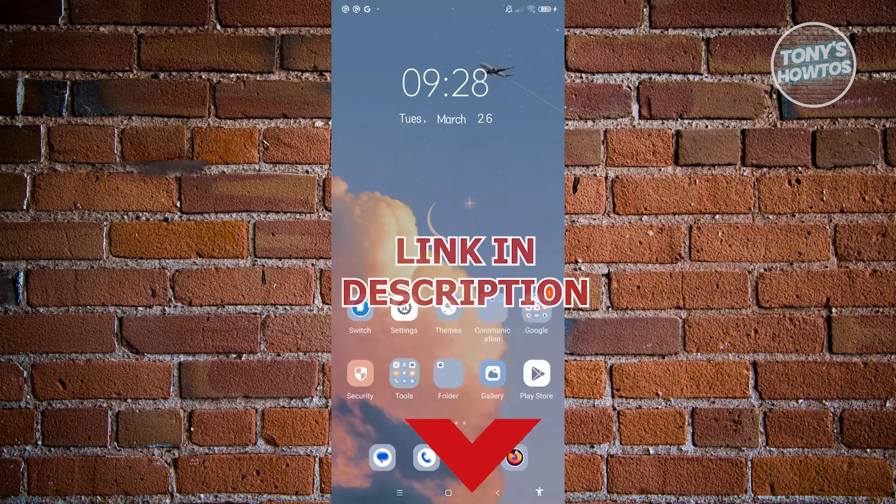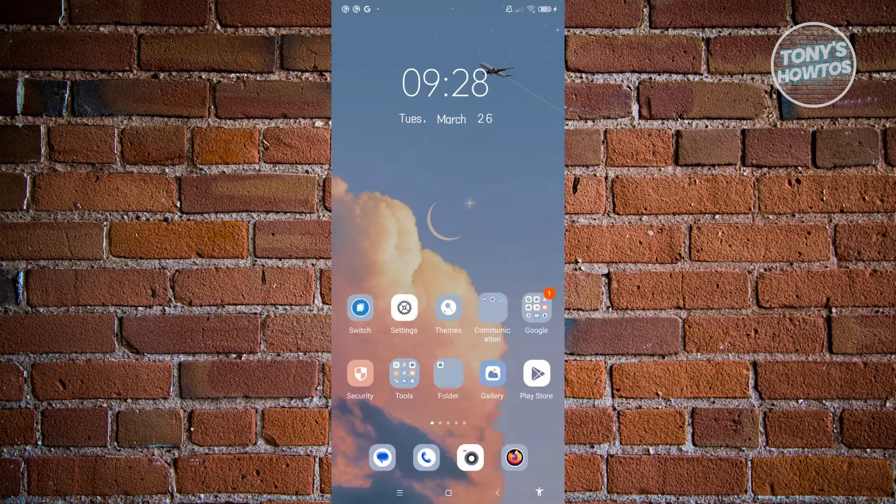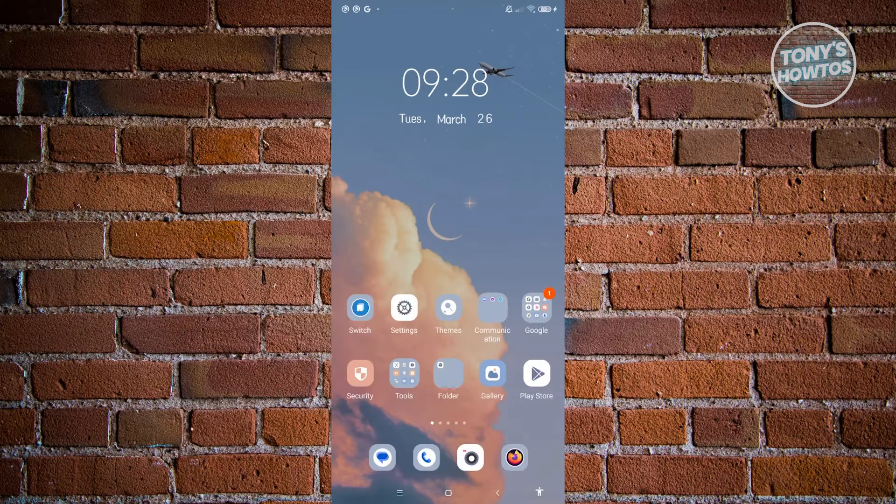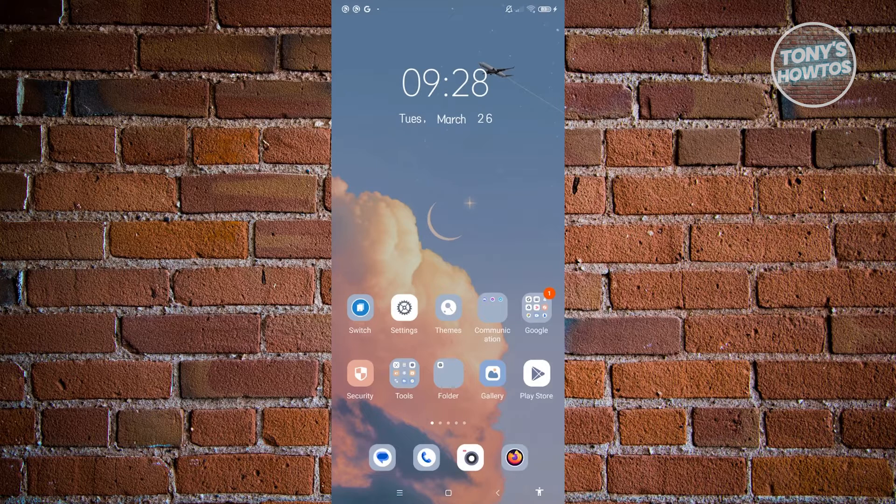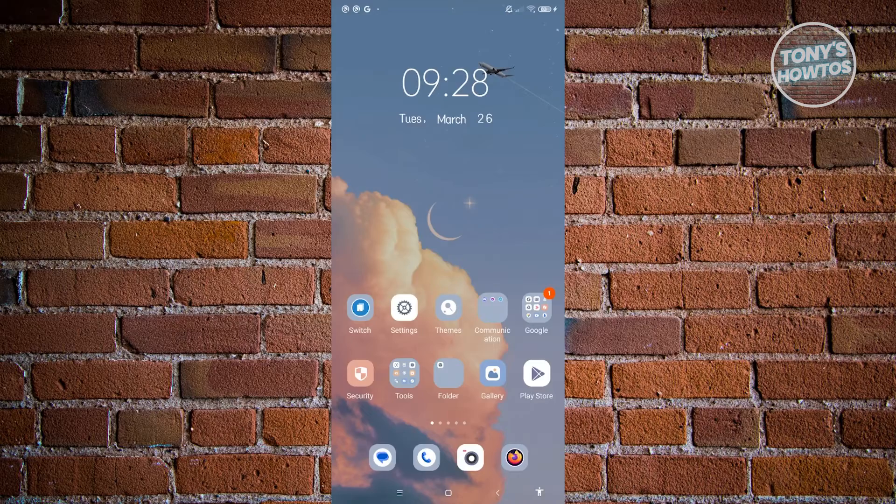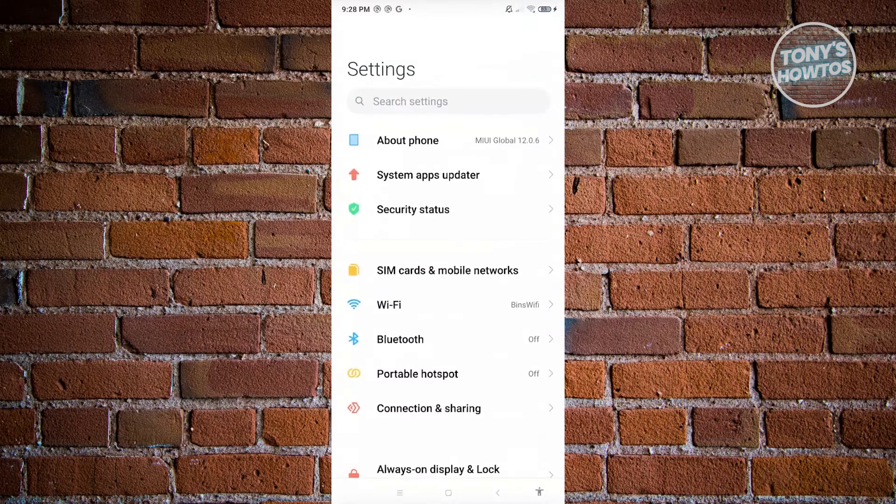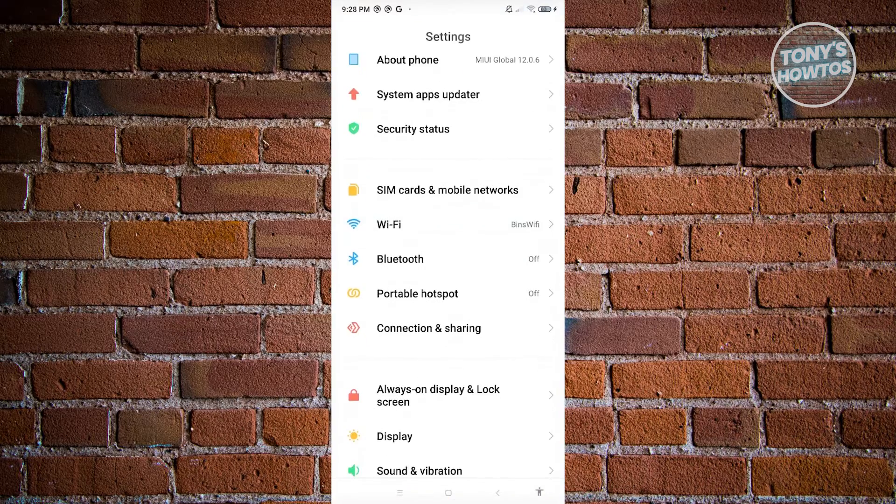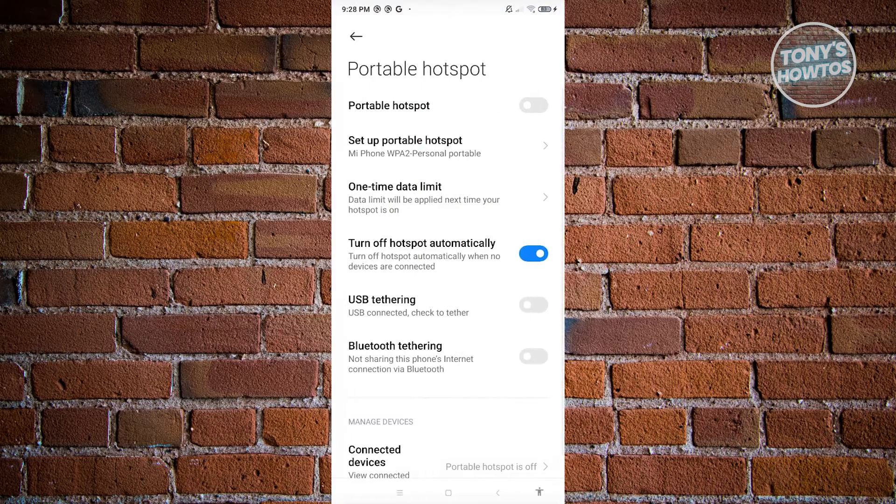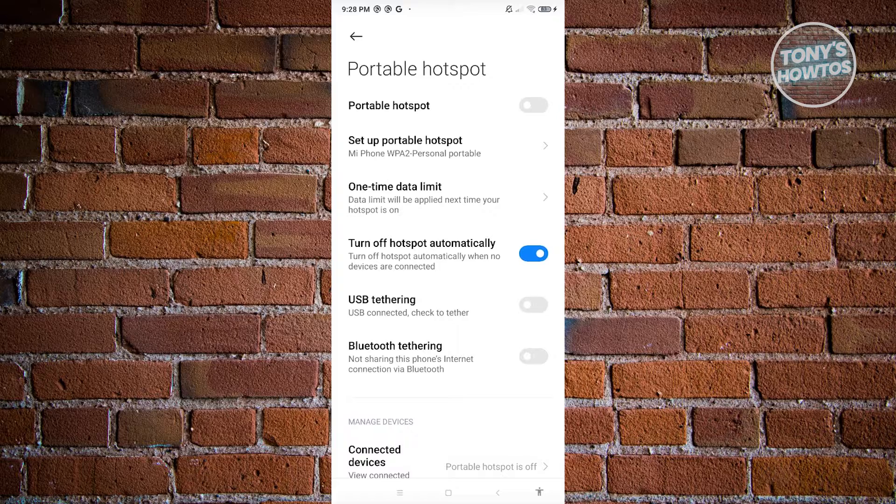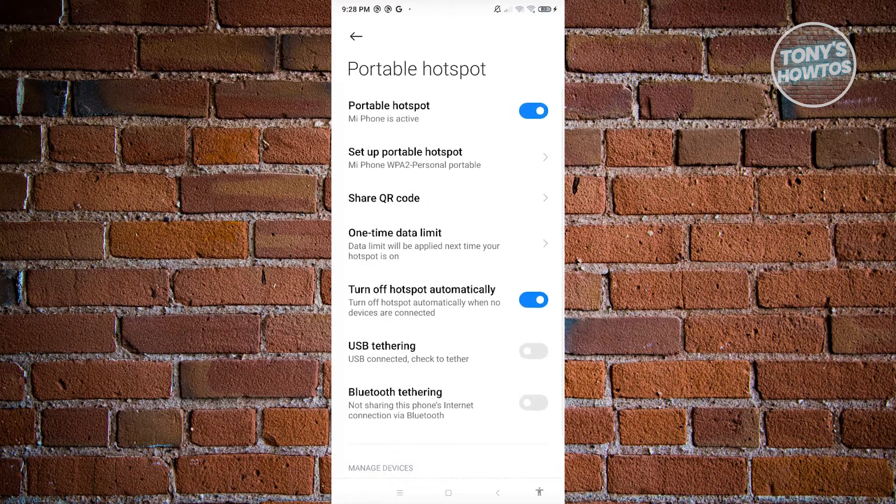So let's get started. The first thing we need to do is configure our mobile hotspot. Go ahead and open up your mobile device, go to your settings, and access the option that says Portable Hotspot. From here, enable the Portable Hotspot option.